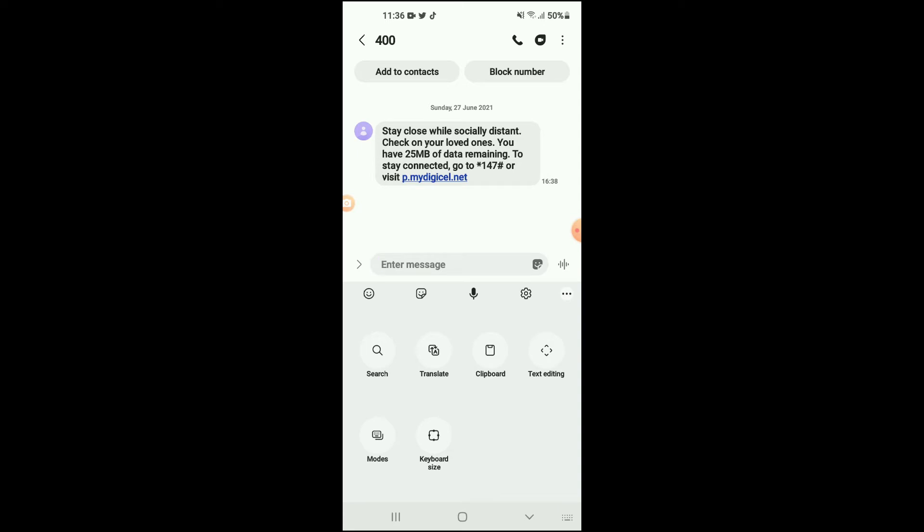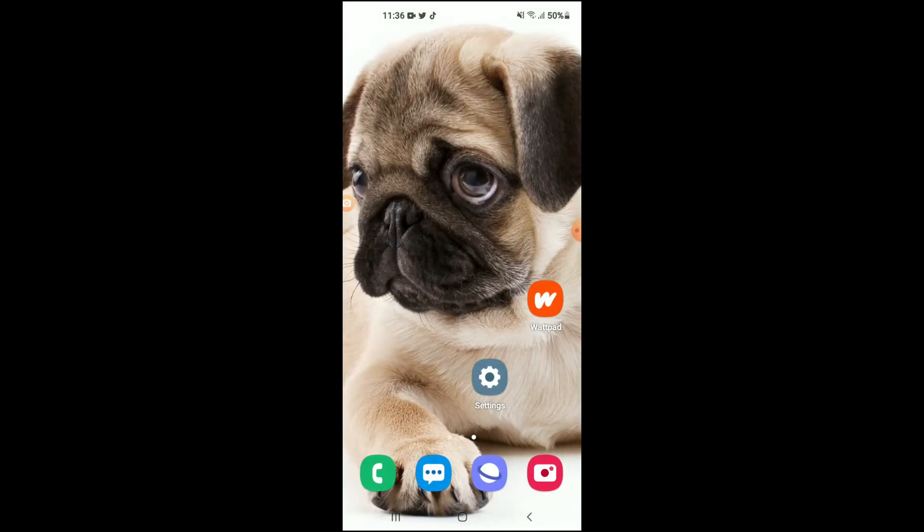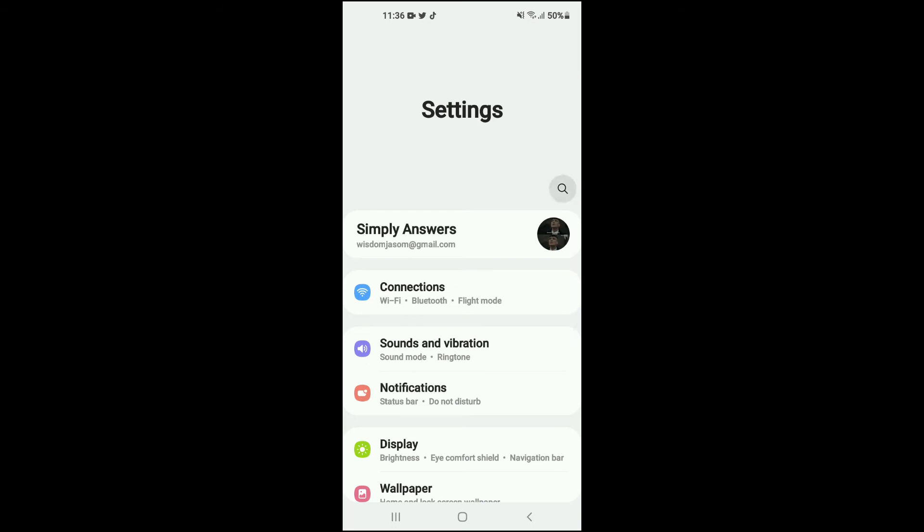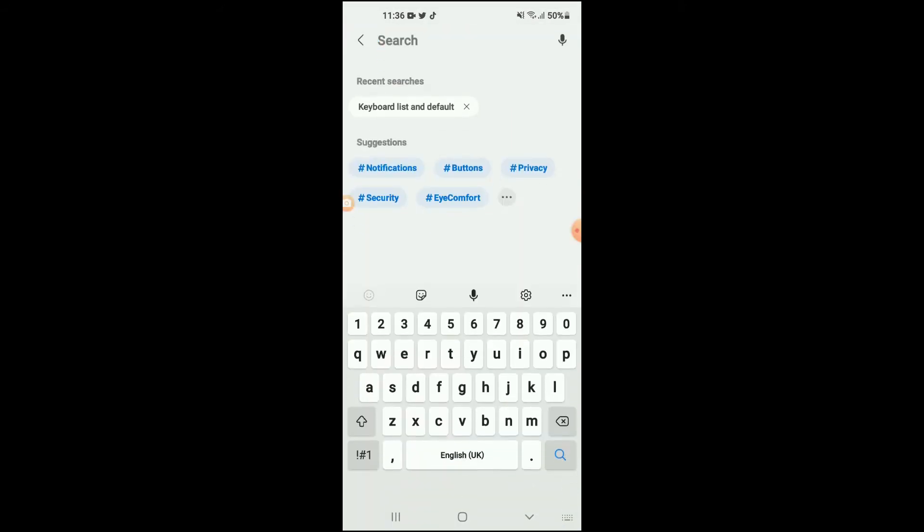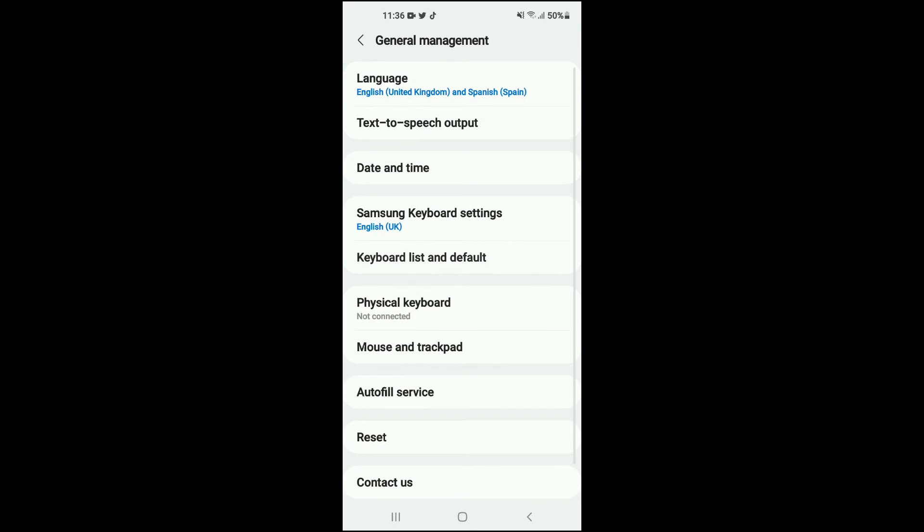First, you're going to need to go into Settings, and after you have gone into Settings you are going to tap on the search icon right here and you're going to search for keyboard. As you can see, I searched for it earlier. You're going to tap on that and it will carry you to right here, and you're going to tap on it.